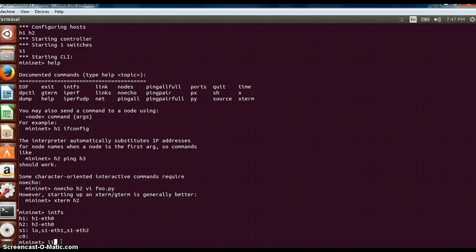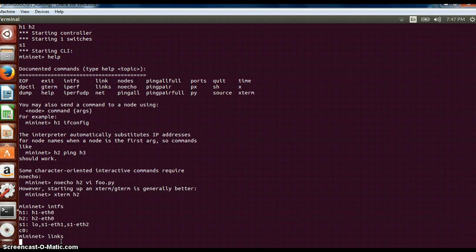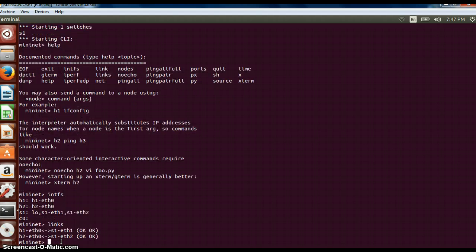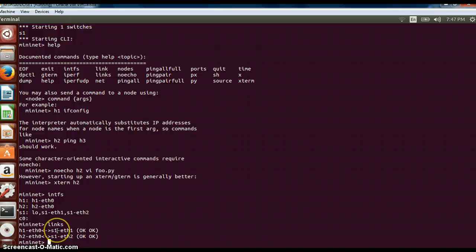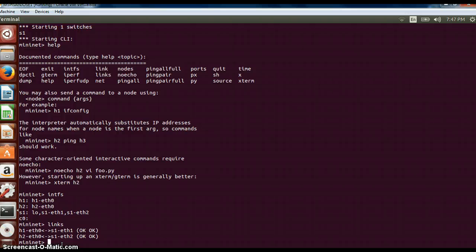Link command I will tell you what it does later. Links command will also give us similar information, but it will specify which host is connected to which switch and so on. Links command is one of the important things in here.